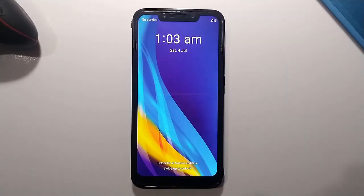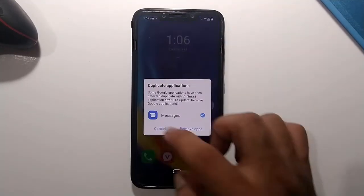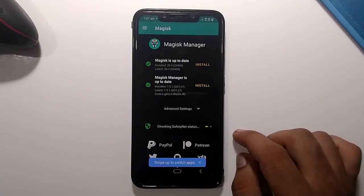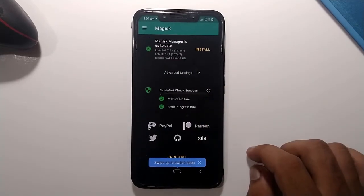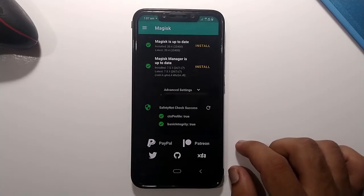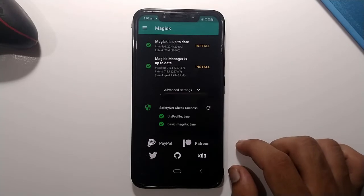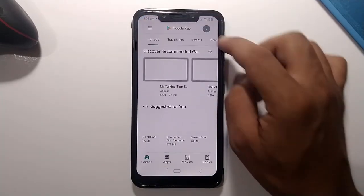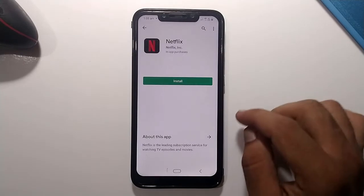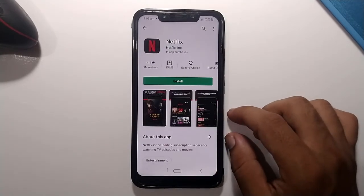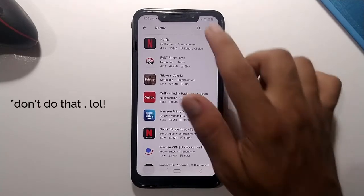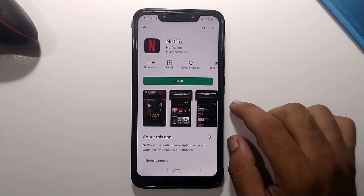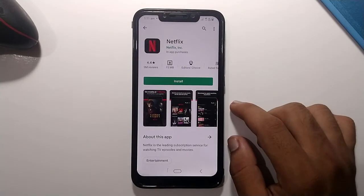Once the device boots up, unlock it, head back to Magisk Manager, and click SafetyNet check again. Congratulations — both SafetyNet profiles are now true, which means we have successfully bypassed the Google SafetyNet check and your device is verified. Head back to the Play Store and search for Netflix — as you can see, the Netflix app is now available to download.